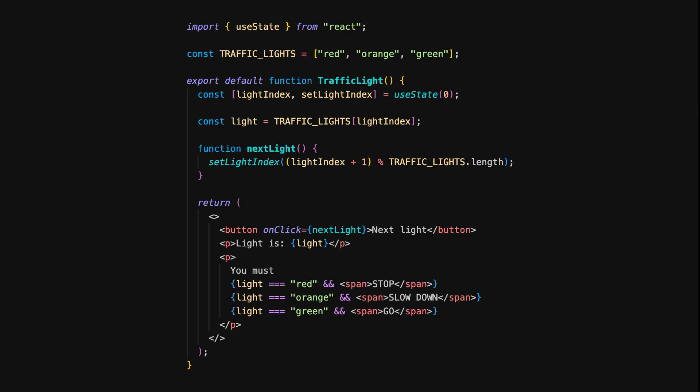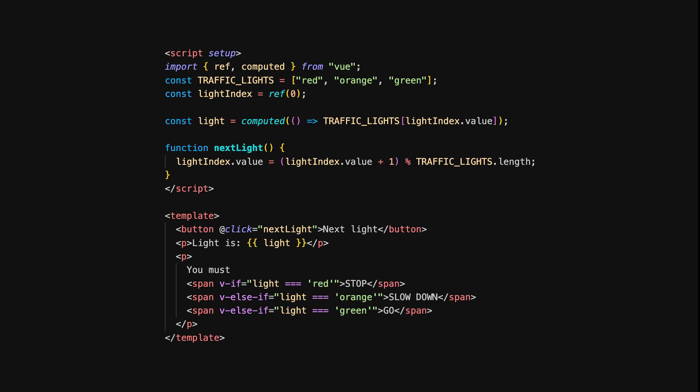In React, you can conditionally render elements directly within your JSX by using logical operators. We use logical operators to conditionally render the appropriate message based on the value of light. The nextLight function cycles through the traffic light states, and the corresponding message is displayed. In Vue, we use directives for conditional rendering: v-if, v-else-if, and v-else are used to conditionally display the correct message depending on the light value. Vue's declarative syntax makes the conditions clear and easy to manage directly within the template.